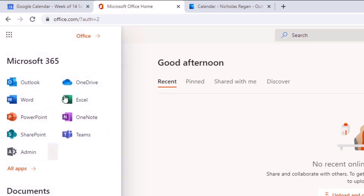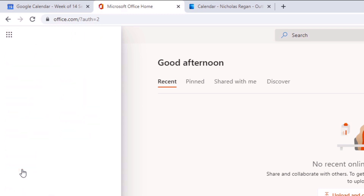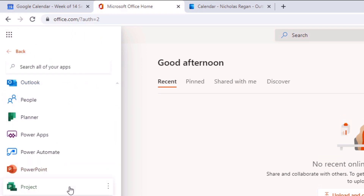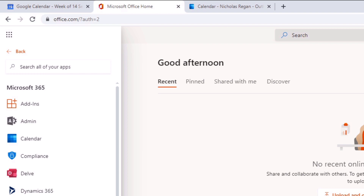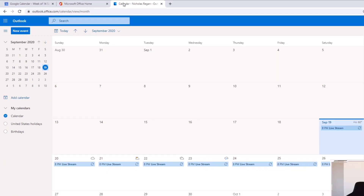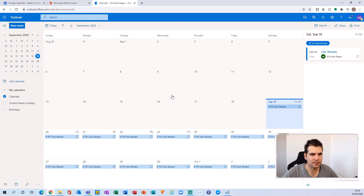If however it's not there, you can click on All Apps and this will give you the full list of apps that you have access to, and you want to find your Outlook Calendar or Outlook app. You can also do it directly from Calendar if you prefer, but for this example I'm just going to use the Outlook app.